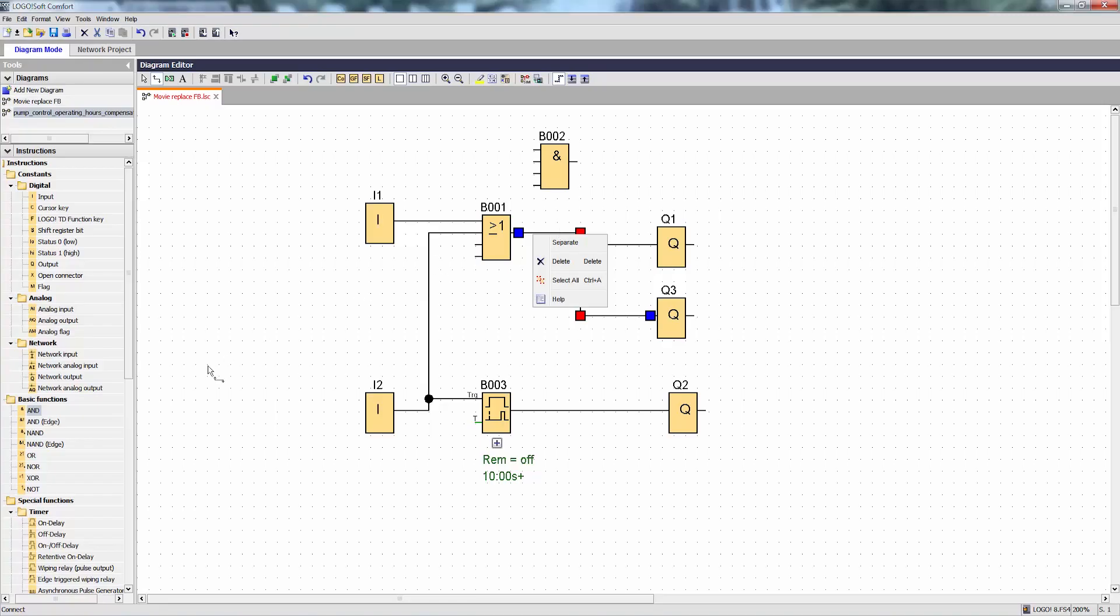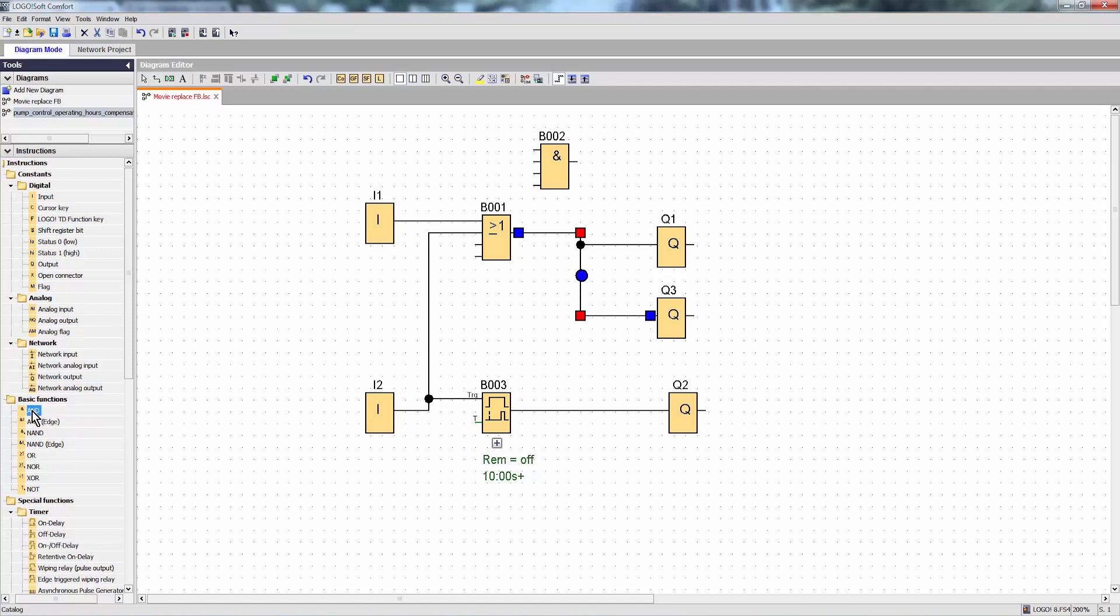A much more convenient option is to replace function modules. To do this, select a new function in the instruction tree and simply drag and drop it over the existing function.